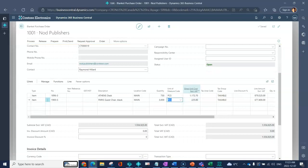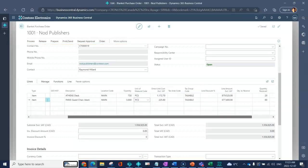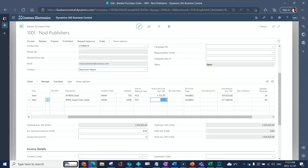I've got the direct unit cost, so that defaults in off of my item card. But again if I have negotiated better pricing because I am buying so many over the course of my blanket period, I can always change this unit cost to reflect what that agreement was.